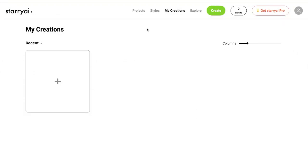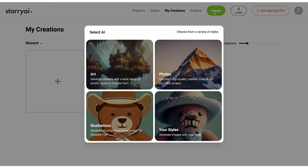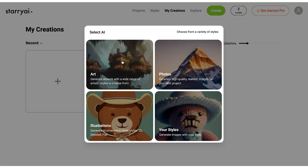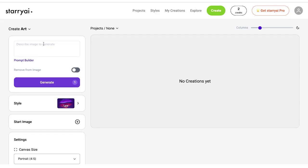The first thing you need to do is register. Starry AI offers five free credits, meaning you can use them to create five images or use its other features like evolve and upscale. The second thing you need to do is choose between art and photos. The two options slightly differ from each other. Let's look at the art option and see how to generate images using this feature.